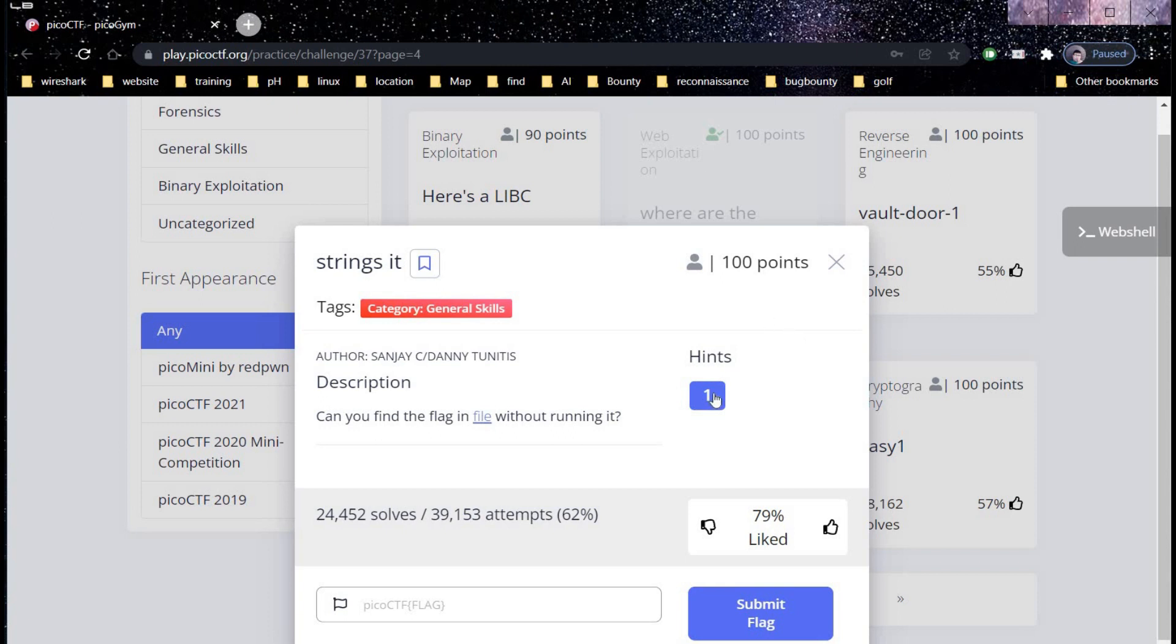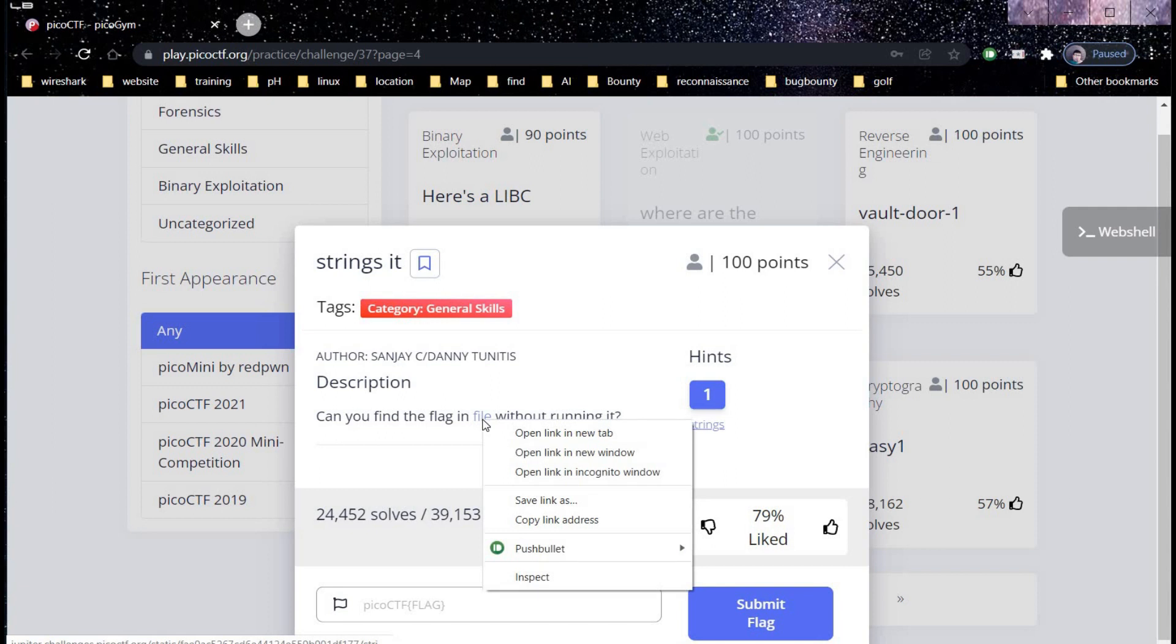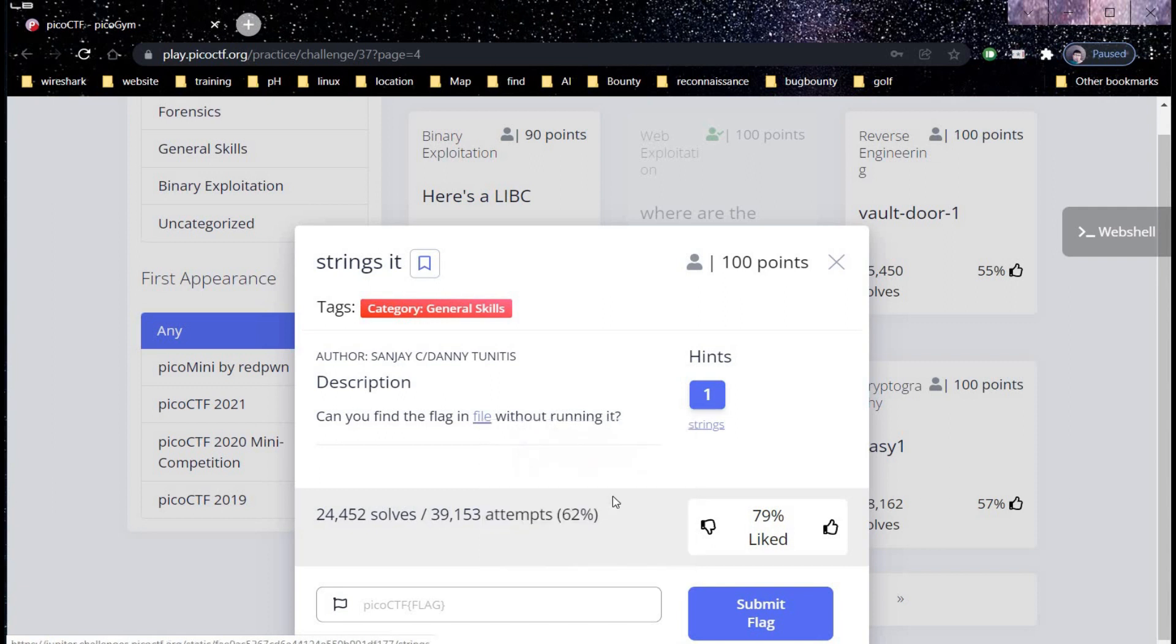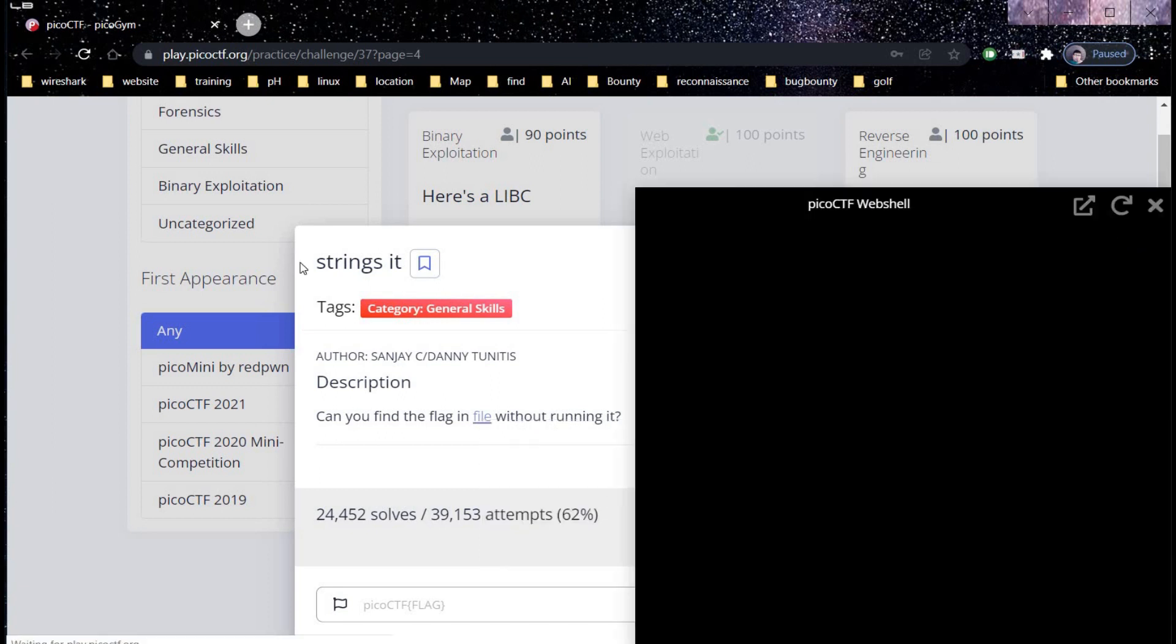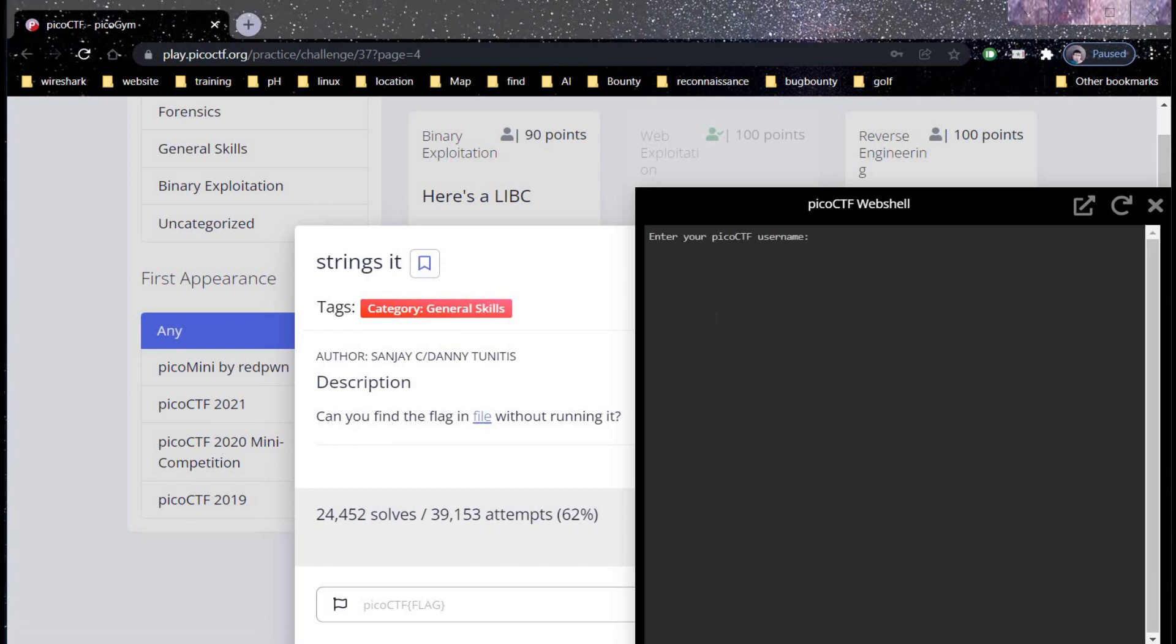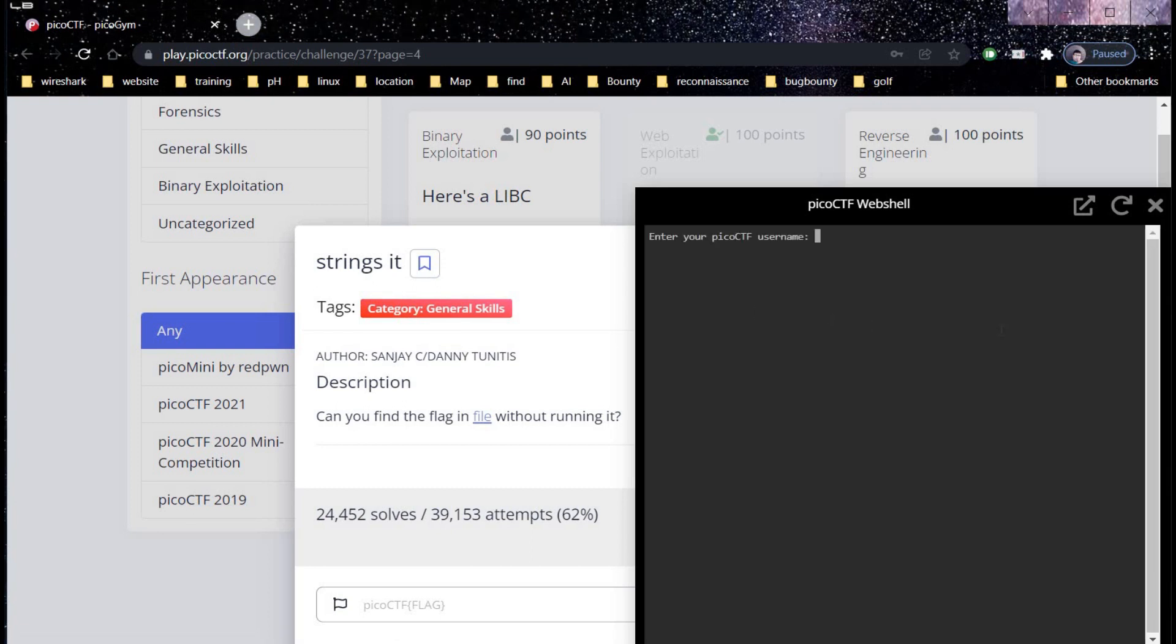Let's check the hints and it says the strings command. Time to copy the given link of the file and open the web shell. Login with your credentials, mine is name surname.